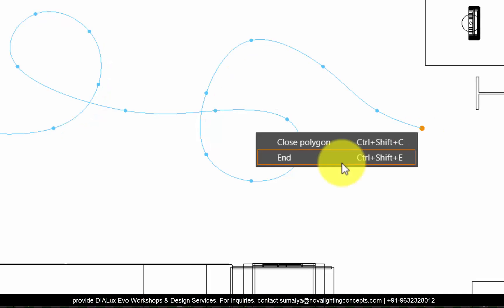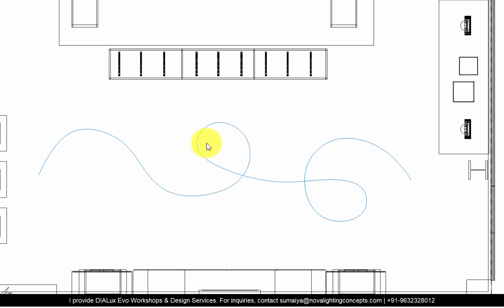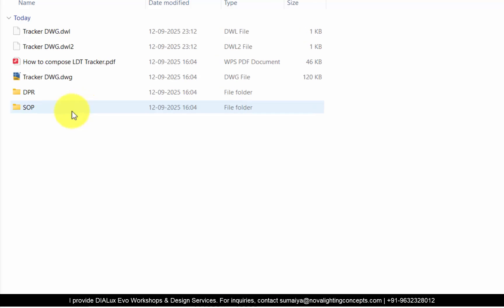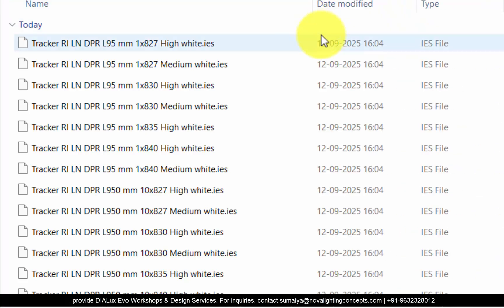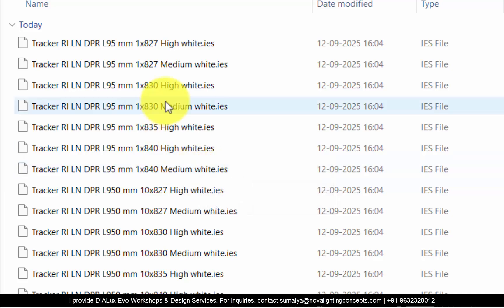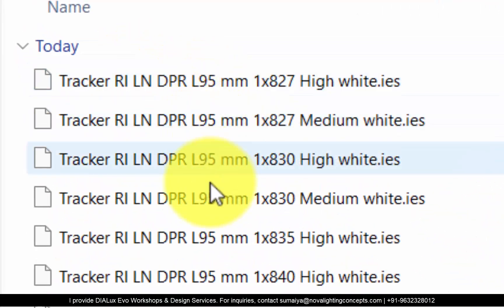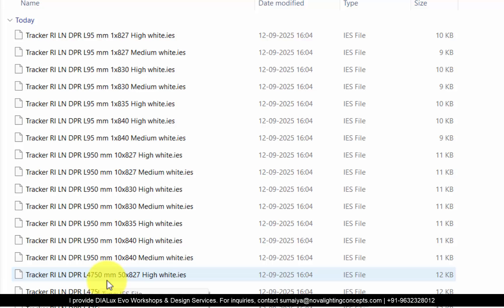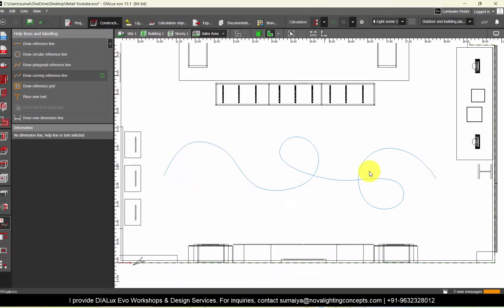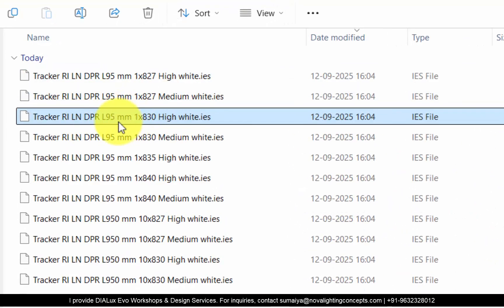Once you're good with this design, right-click and End. This is one type of pattern I have made — you can adjust the points if needed. We need to position our IES files in the same pattern. We have already downloaded the IES files — they have given us a complete set. Choose the IES files which best suit your requirement. Here L95 — this is basically the length, only 0.95 m. They have files of 950 mm and 4750 mm. If you want to position IES files in a curved pattern, always choose the IES files with the lesser length. So let's go with L95 — 95 mm.